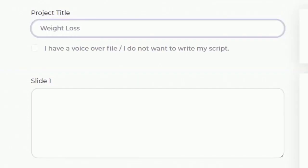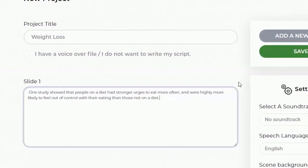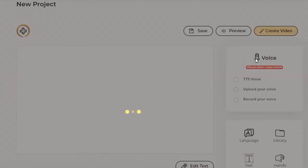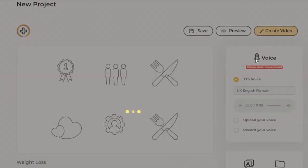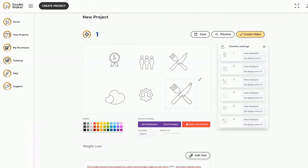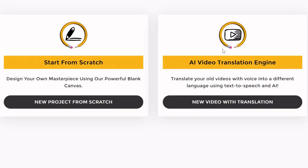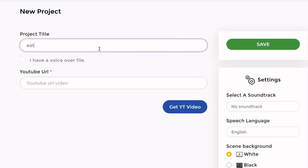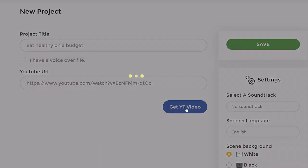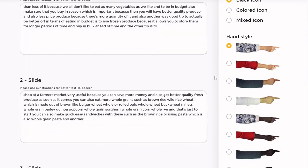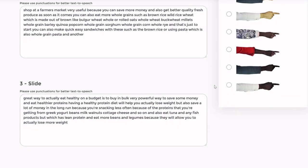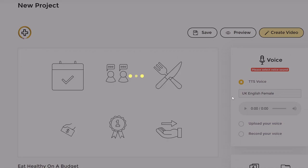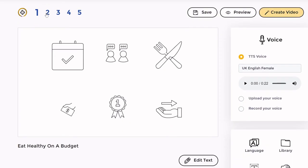The second option is starting from scratch where you can just paste simple text and the app automatically finds all the relevant doodle assets and creates your entire video, including fully synced text to speech voiceovers. The third option is where you can convert any YouTube video with voice into a doodle video by pasting a simple URL. The app automatically transcribes the video and creates the doodle video in over 70 languages.